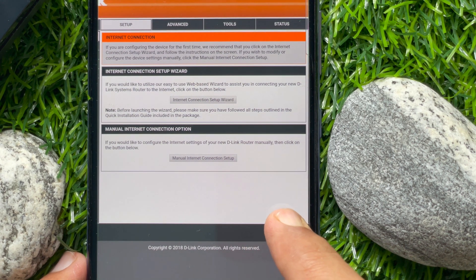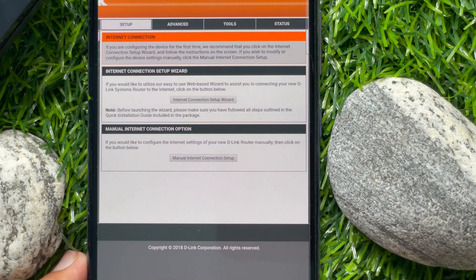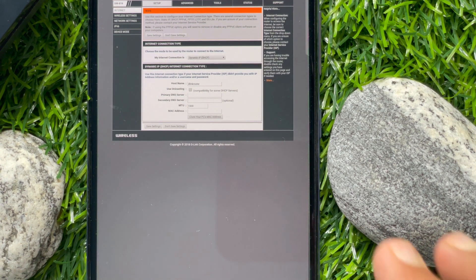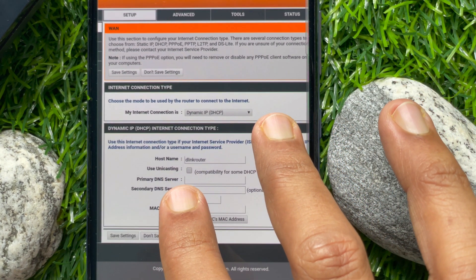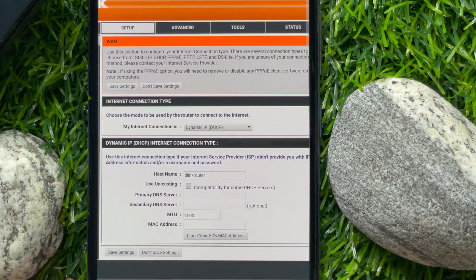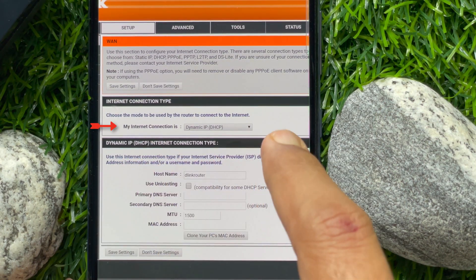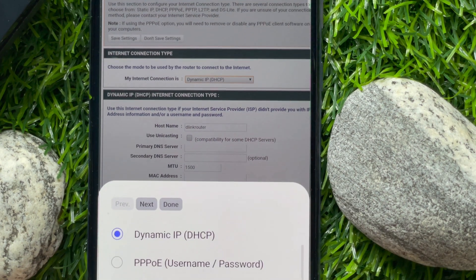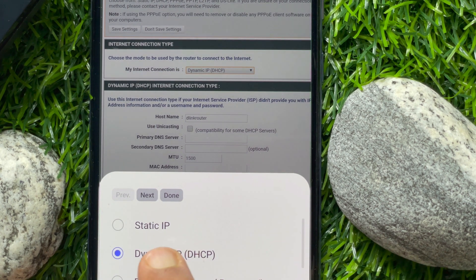From the setup screen, tap Manual Internet Connection Setup. Under Internet Connection Type, you will find that my connection is set to Dynamic IP. Tap Dynamic IP and select Static IP.